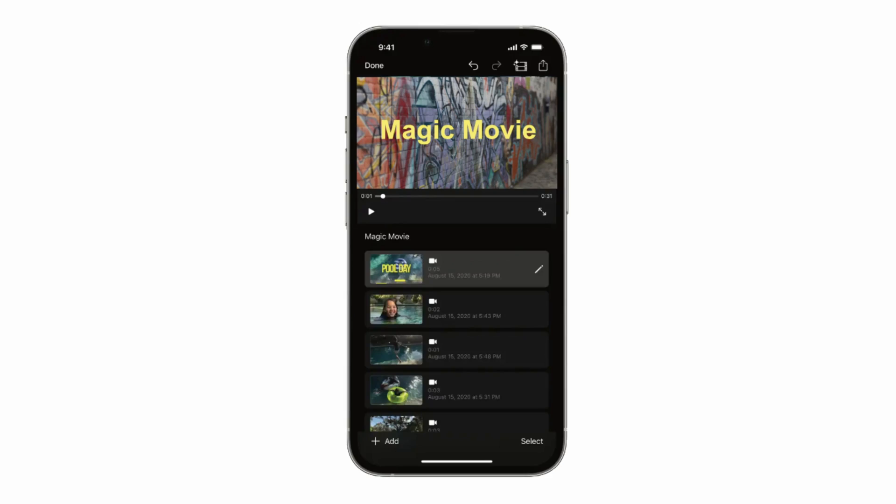When you open iMovie you'll notice a new panel appear at the bottom of the screen. There are three options to choose from: Magic Movie, Storyboard, or Movie. Storyboard is another new feature which I'll cover in an upcoming video. The Movie option allows you to create a movie from scratch with the timeline — I've created a full video on that topic and I'll leave a link in the description box below.